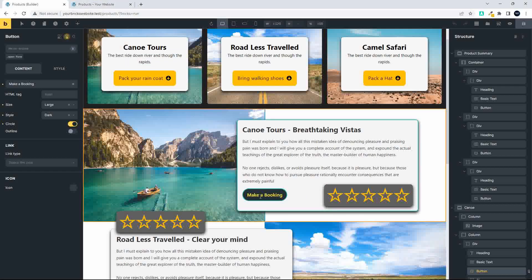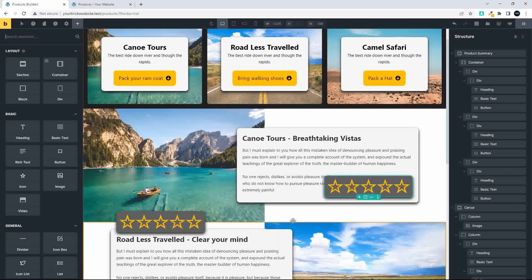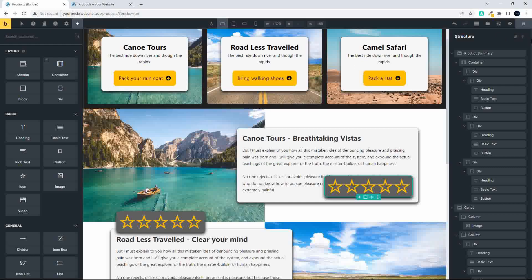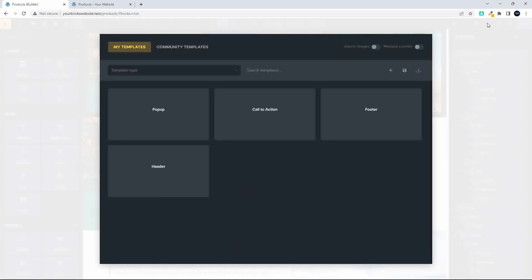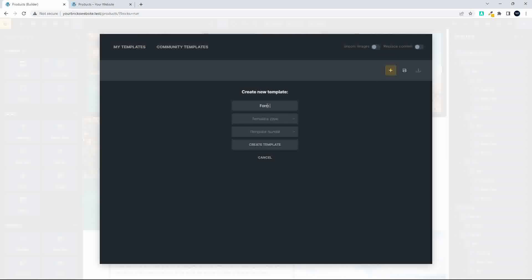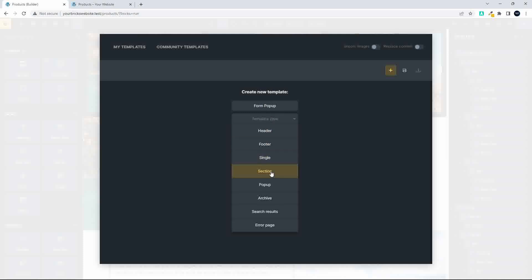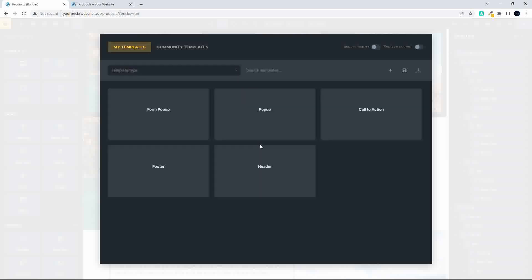To get started, I'm going to delete this button, save, and then create a new pop-up. A pop-up is created as a template. On the right-hand side at the top, head over to Templates and create a new template — we'll call this the 'Form Pop-up'. Under template type, select Pop-up, which is very important to enable the pop-up functionality, then create the template.